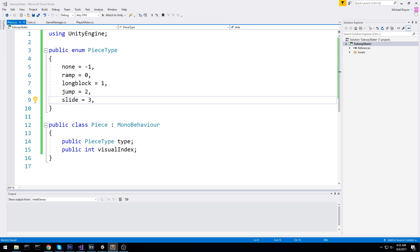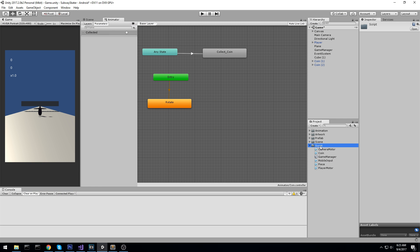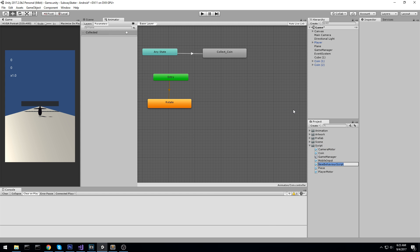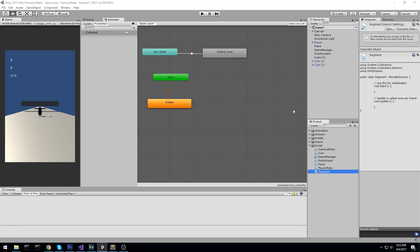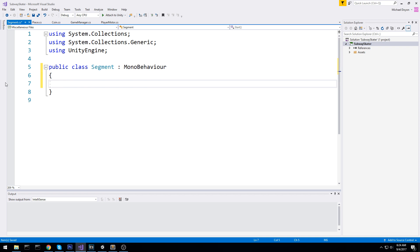The segment is going to be a little bit more complicated of course, because we need to keep track of a lot of values. I'll create a script called Segment and open it up. In this one we are going to start by having a public int segId — actually I'd like to make this a property with get and set.